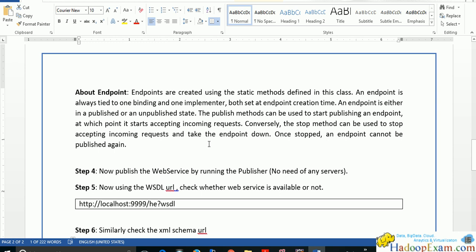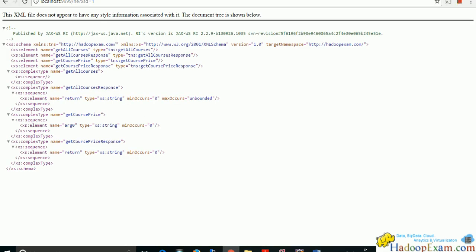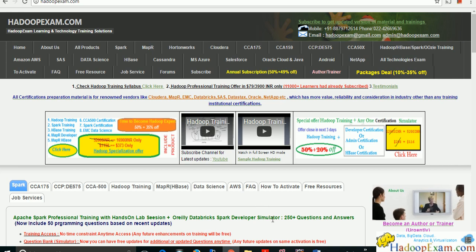Endpoints are created using the static publish method defined in the Endpoint class. The endpoint is always tied to one binding and one implementer. This session showed how to create a very simple JAX-WS web service. In the next session, we'll move on to more advanced things. Thanks for watching — please subscribe on YouTube and visit HadoopExam.com where all our courses are published.